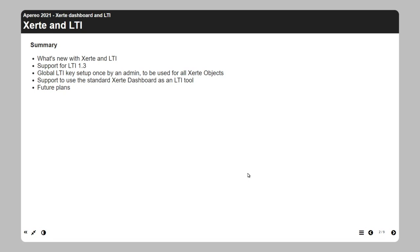That works quite well if you have all the rights in an LMS as an admin, but normally as a teacher you do not have all the rights, so you would have to ask your ICT or IT department to enable each and every learning object you wanted to use in the LMS. So we changed that, also because of LTI 1.3, which makes it logical to do it differently.